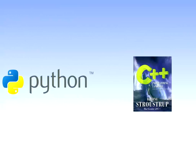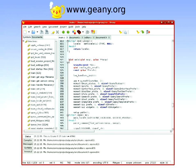Panda 3D does not include a programmer's editor. It's just a library — where you write your code is totally up to you. Geany is a good Python editor.